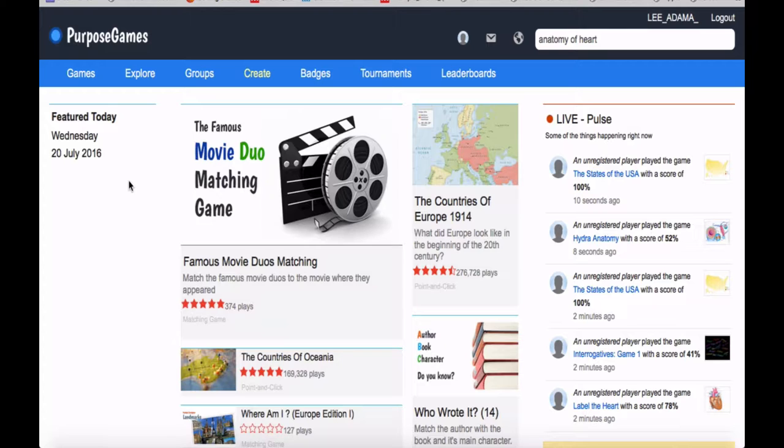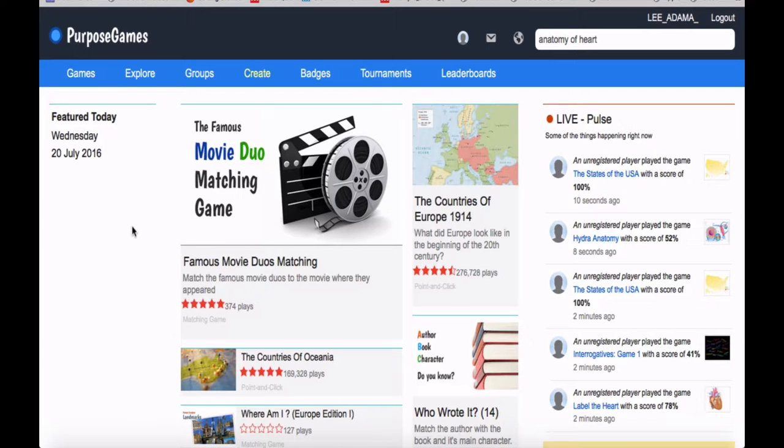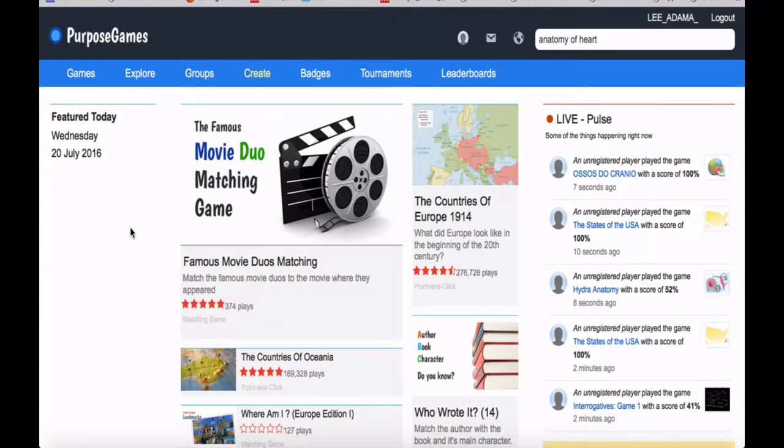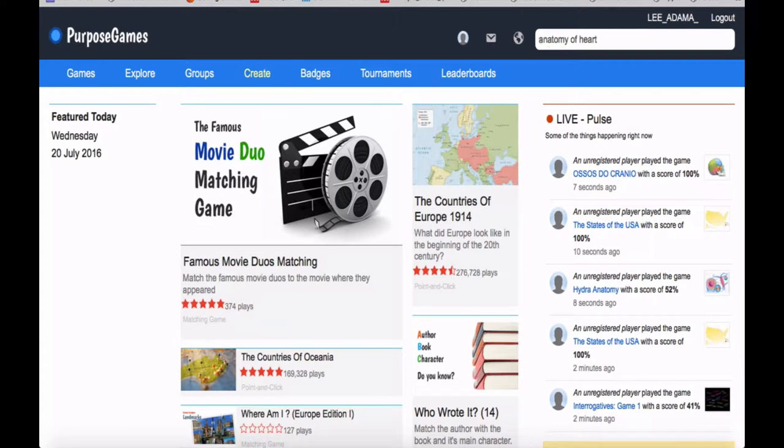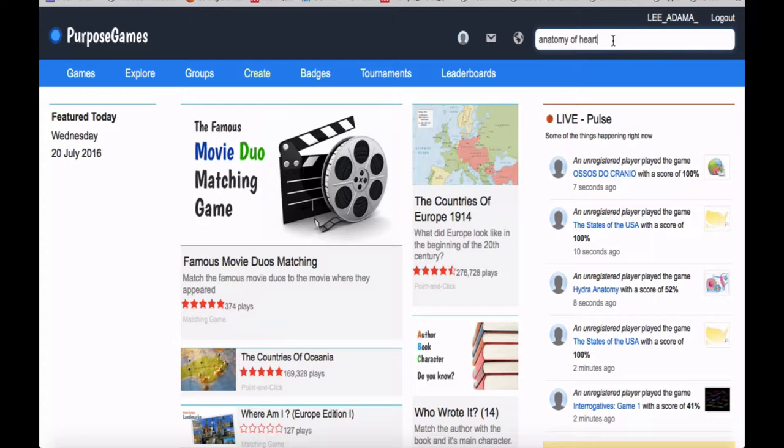But never be just passively looking at your textbook. Never be just passively looking at your notes. Always be doing something that is active, that involves really pushing yourself. And so this is a website called Purpose Games that I've been recommending to people for many years, and I just never made any videos on it.